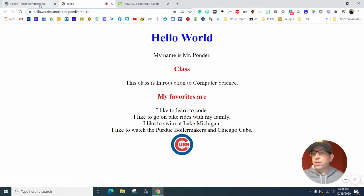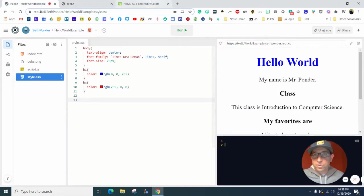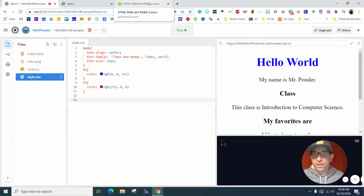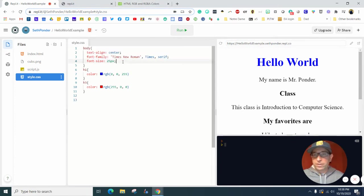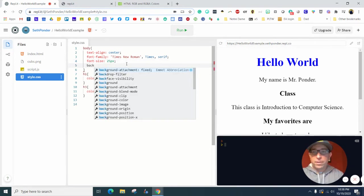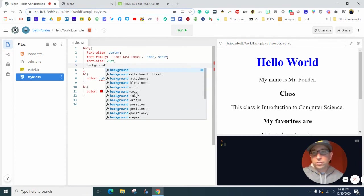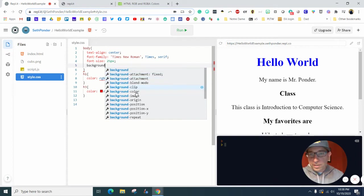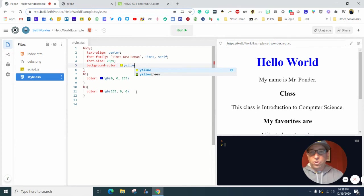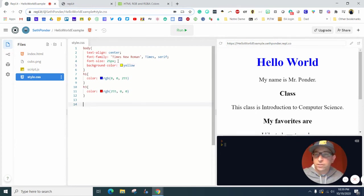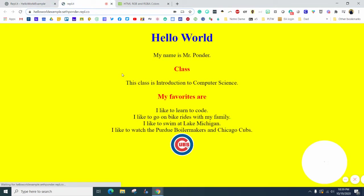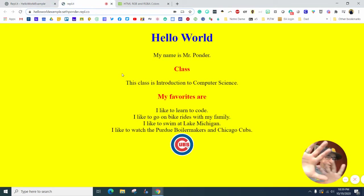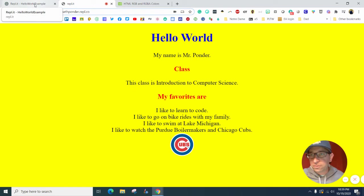Now we're going to change the background color. We're going to go right up here to font size, hit enter, and we're going to type background-color. Let's say you don't like somebody so you're going to type yellow and you're saying oh I like yellow, color of the sun. When you refresh this, that is really really bright. So make your background yellow. I'm just going to delete that now because that's just being mean.